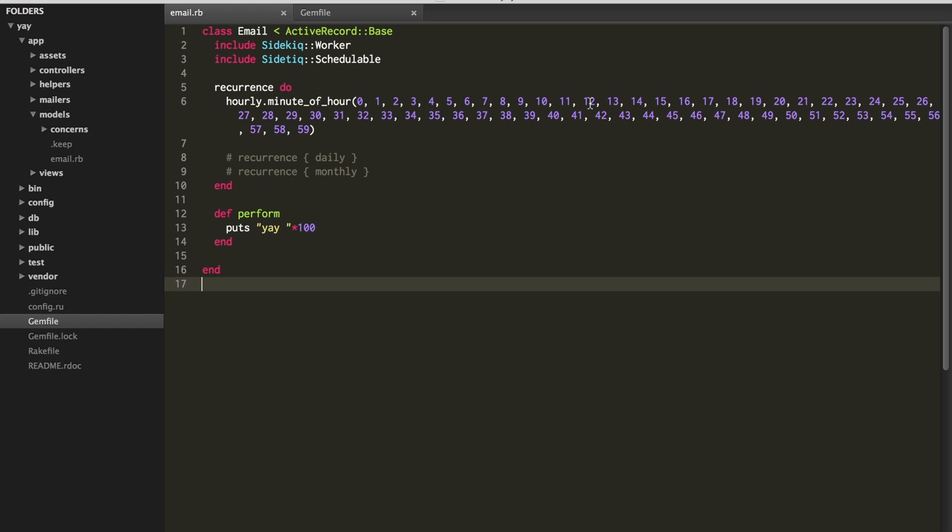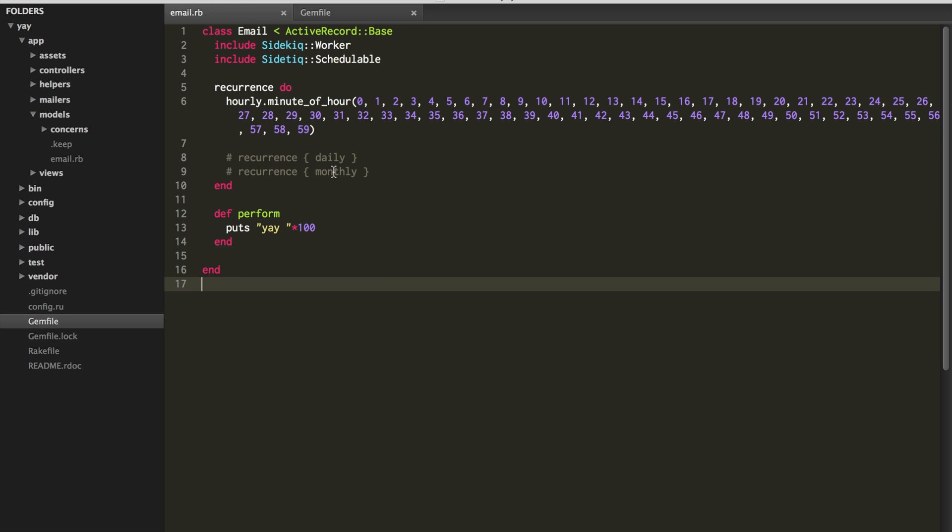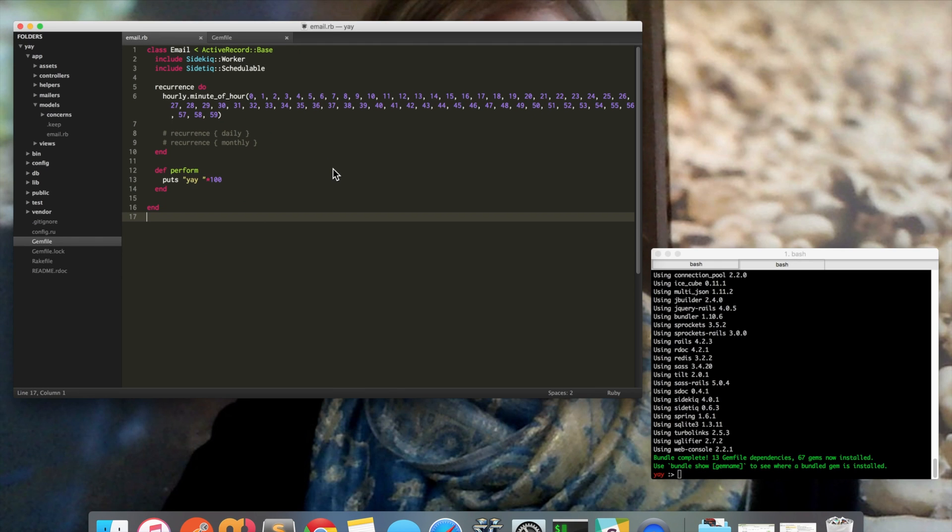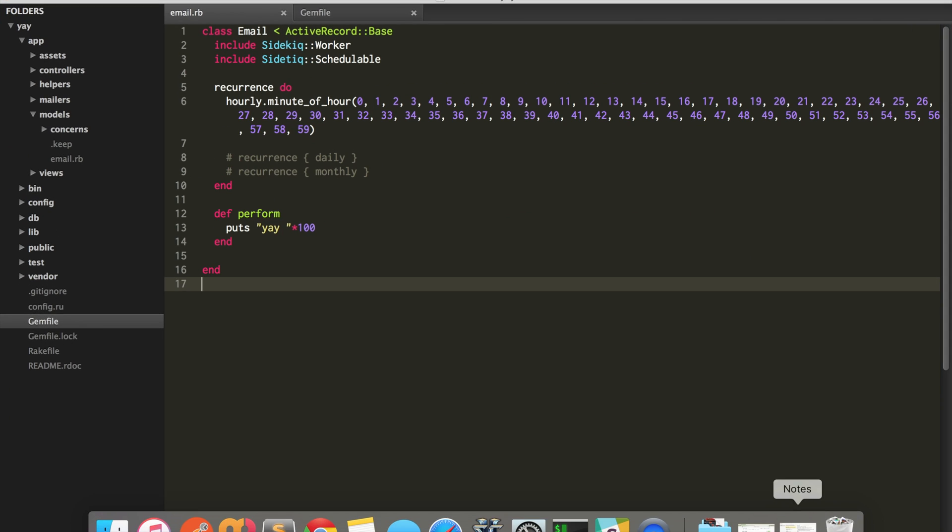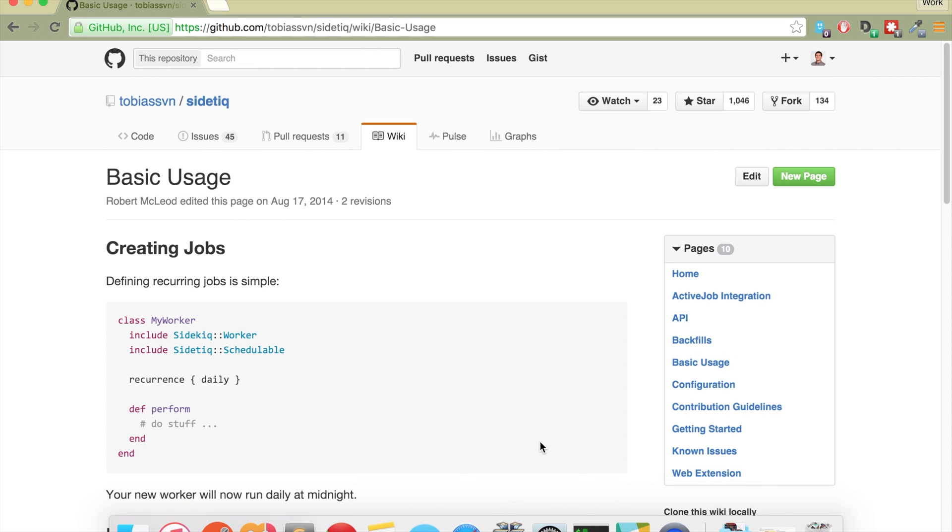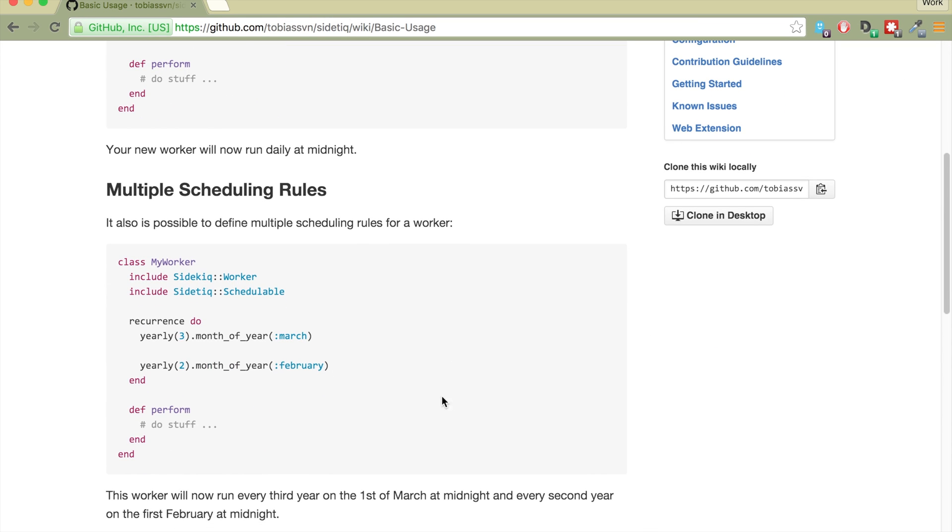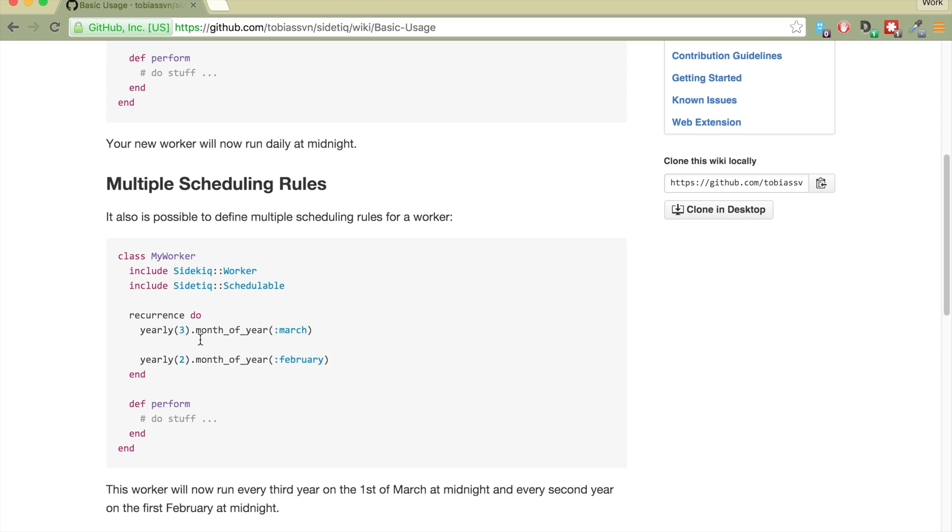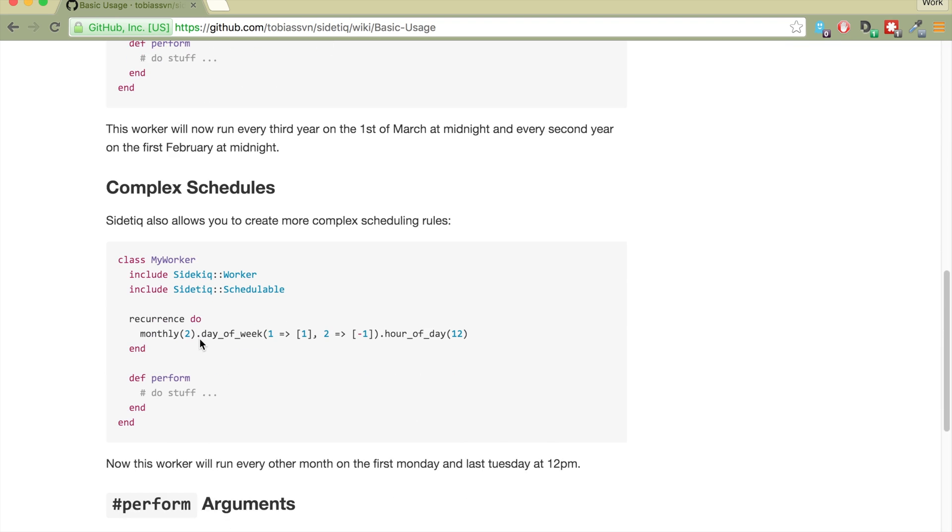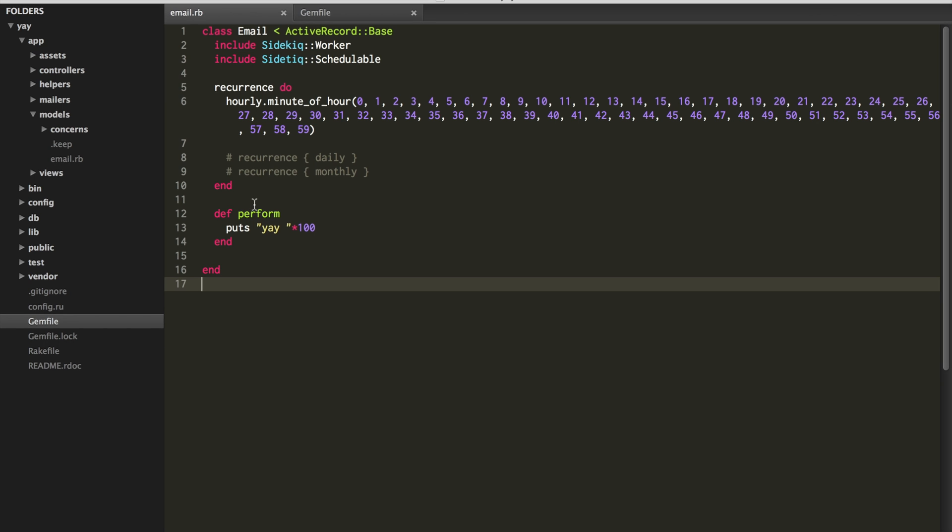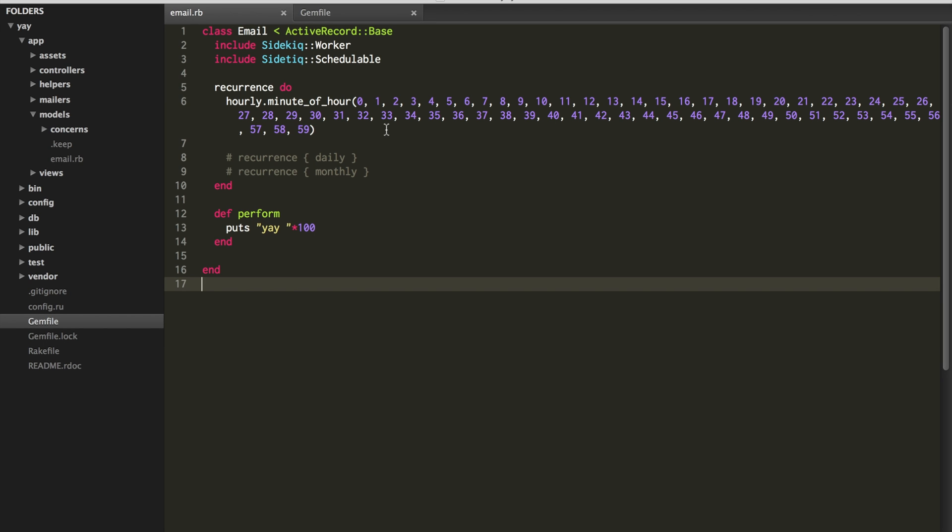For the sake of the example, I just said every minute, but you can do daily, you can do monthly. And actually, the wiki tells you how to do more intricate rules. So that's all there available for you, but for the sake of the example I just said every minute. And then of course there's daily, monthly, things like that.